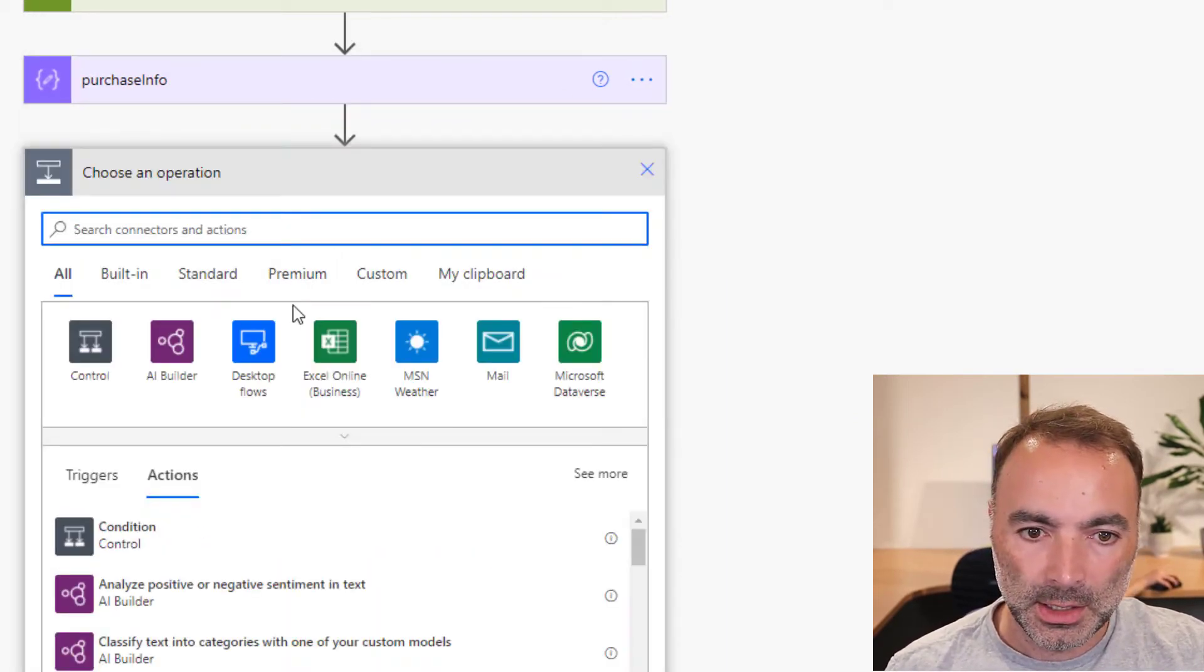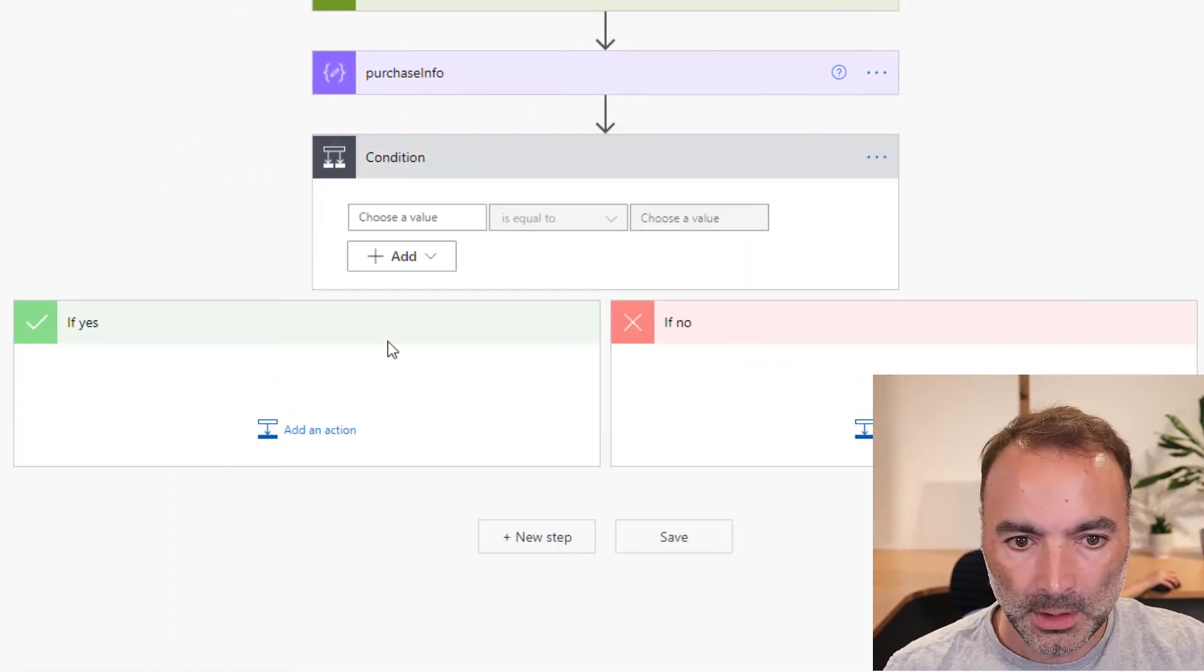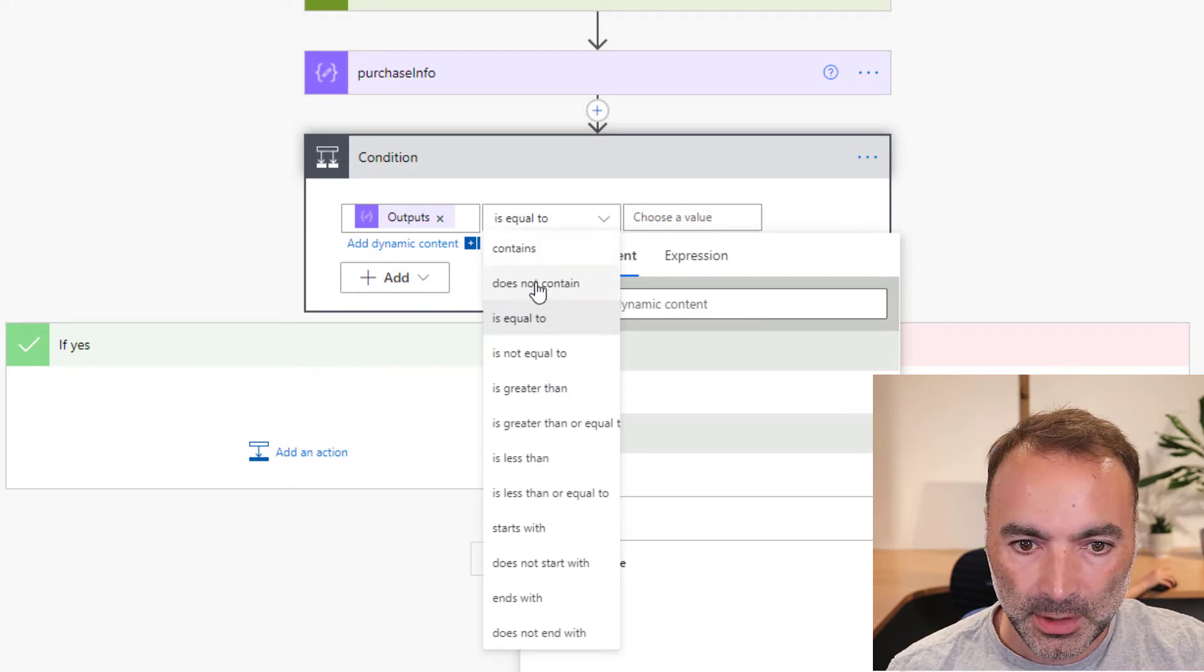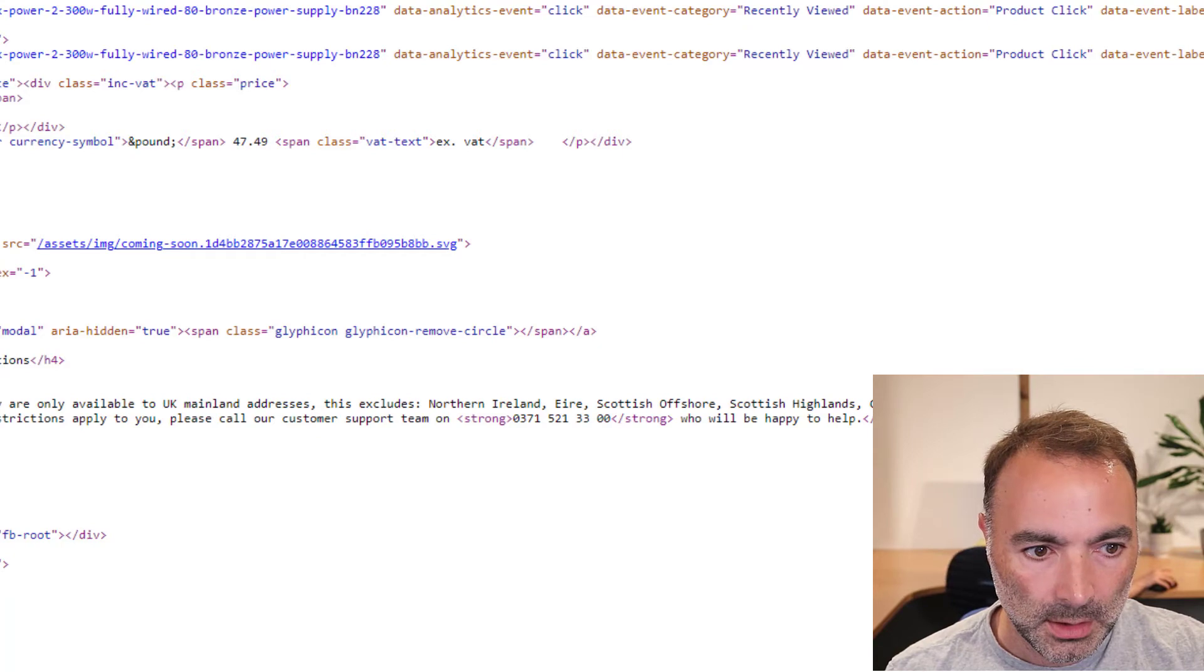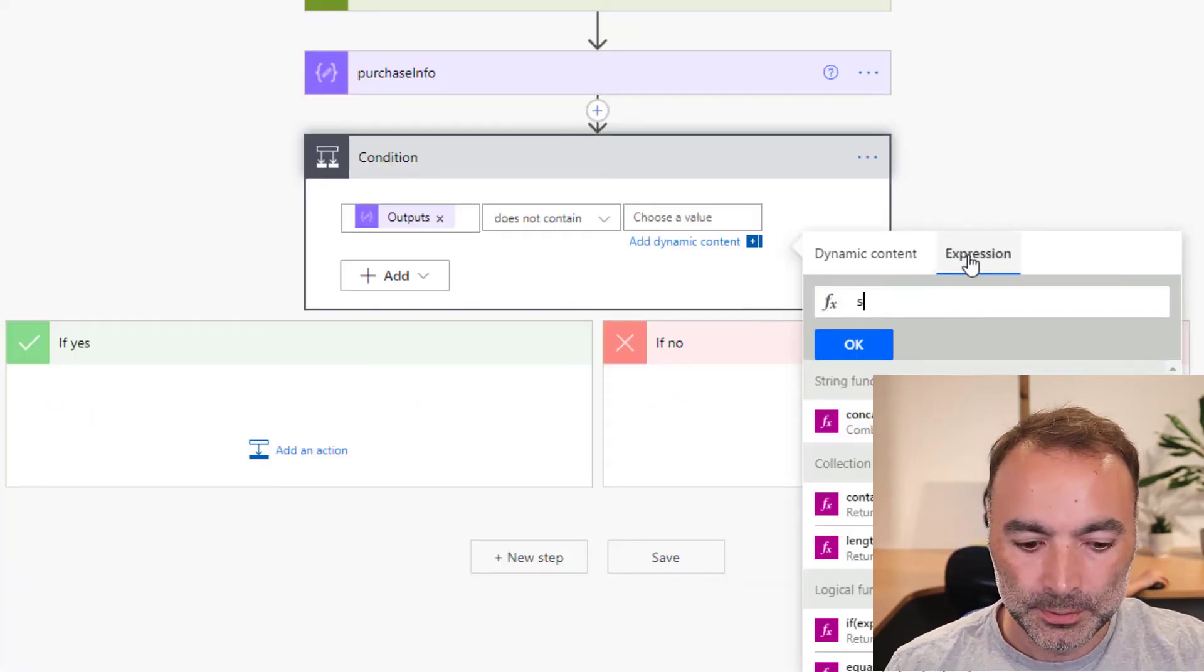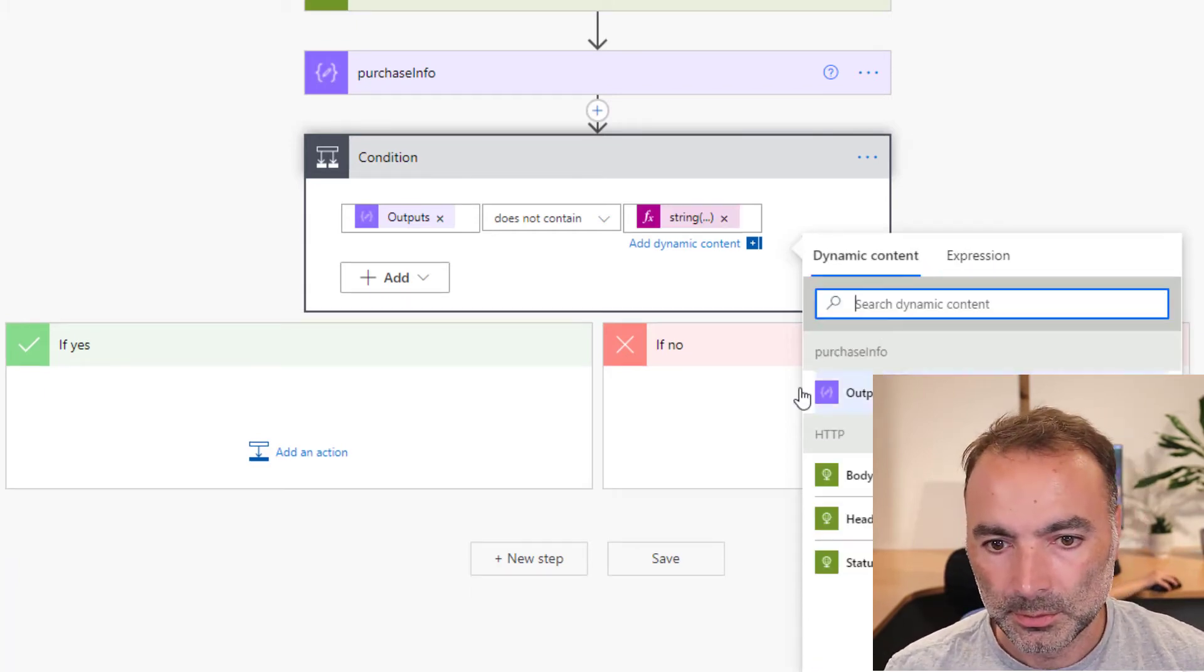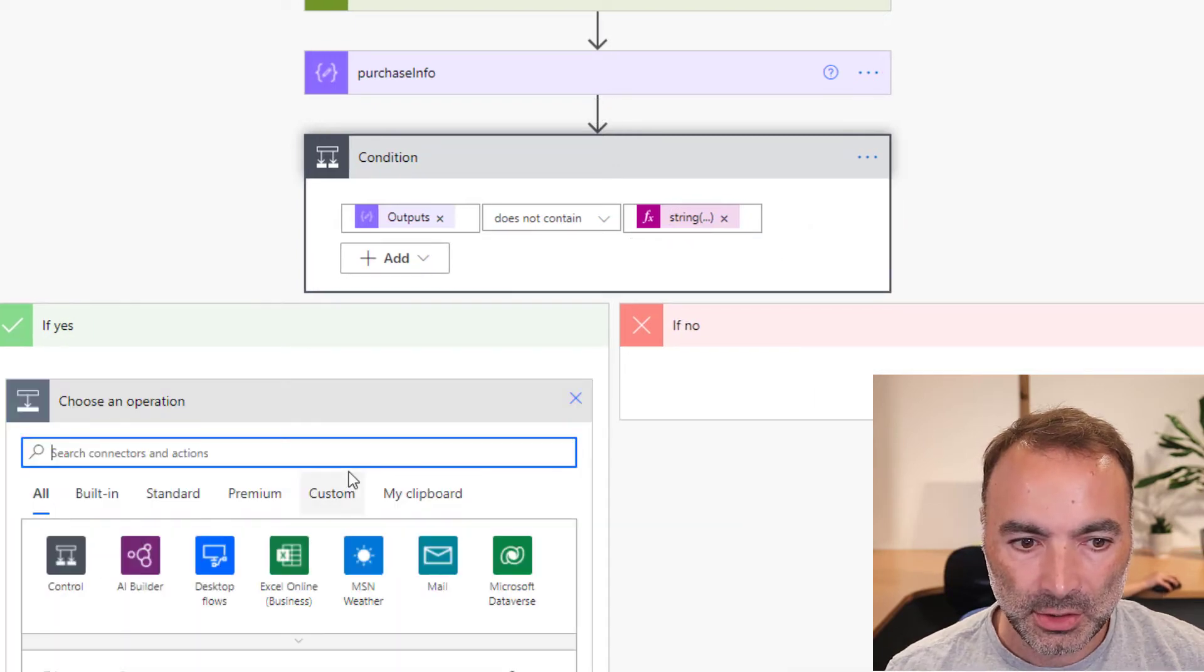And then I'm going to go into a condition. And then I'm going to say if purchase info does not contain coming soon. Then if it doesn't contain it, then it is in stock.